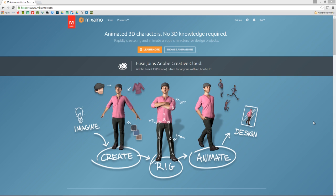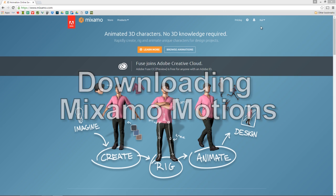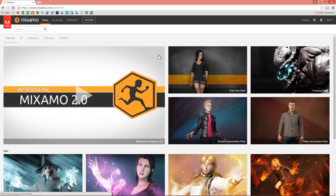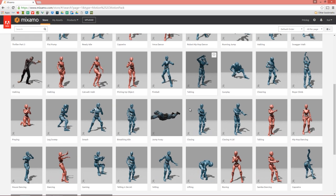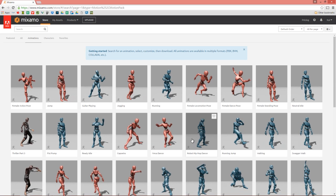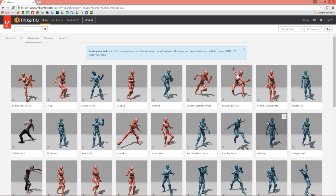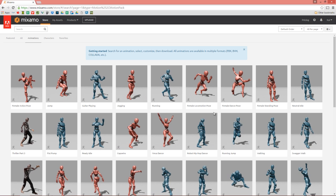Let's hop right into it. If we go to the Mixamo website, the first thing you want to do is make sure you're logged in — you can see I'm logged in at the top right. Go ahead and select Browse Animations. Under Featured you'll see tons of featured packs, and in the Animations section you can see just how many motions you'll have access to — hundreds and hundreds, 52 pages of this stuff with really high quality content.